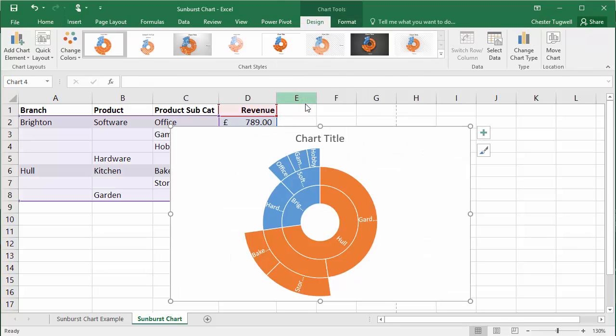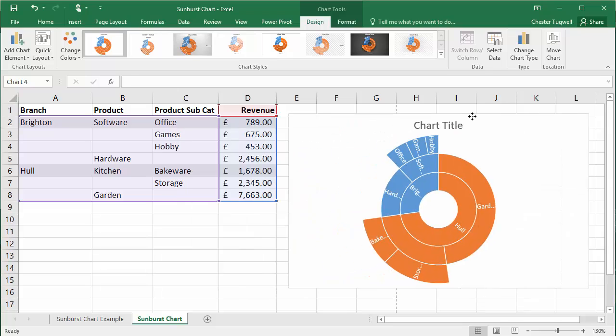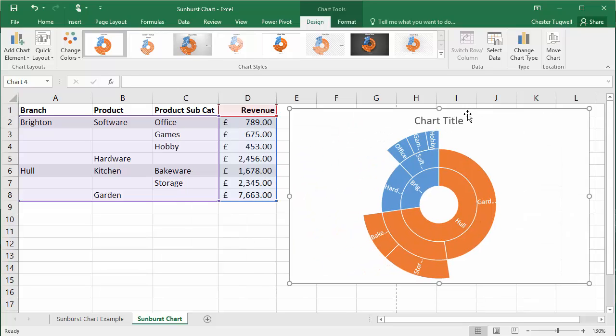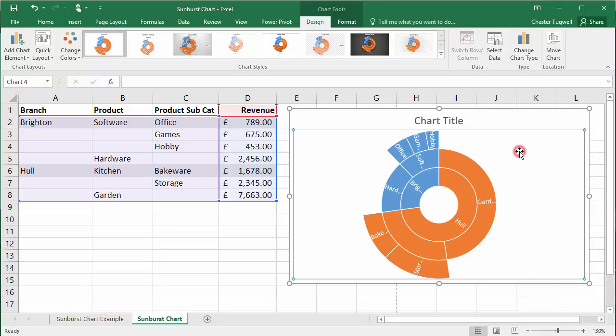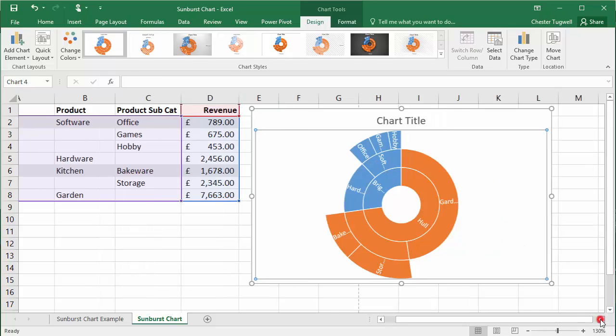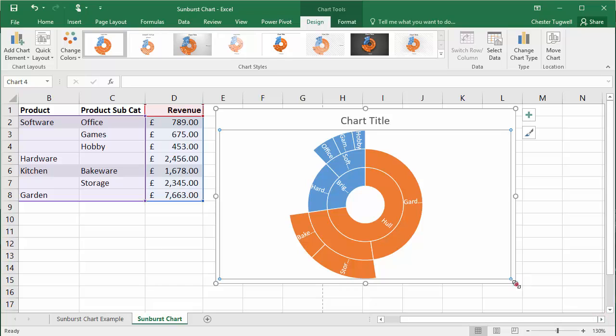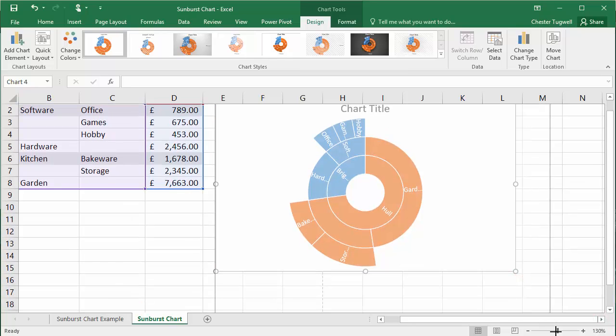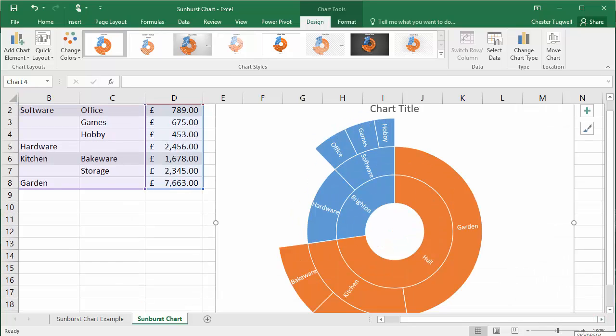Now it does all of the work for you really, but there's a few little formatting options that you might want to put into place. The first thing you're probably going to notice is that there isn't really enough space for the labels within these little segments within these rings. So one way of getting around that is obviously to make the chart a little bit bigger, which then shows the labels quite clearly.